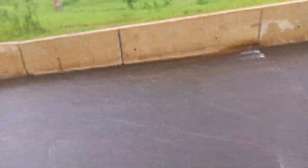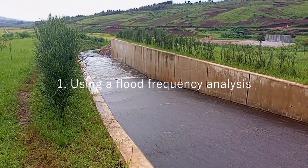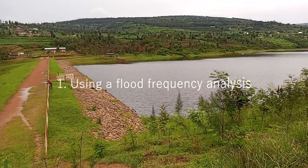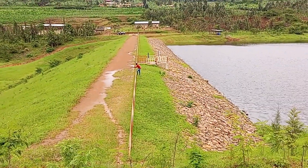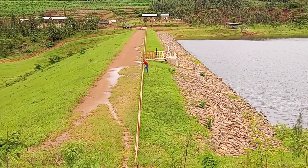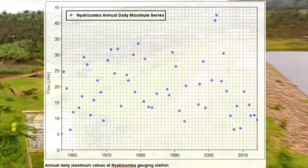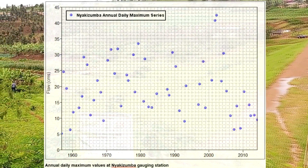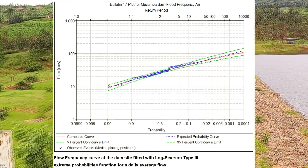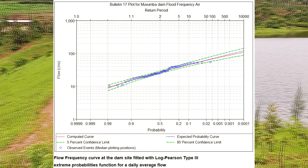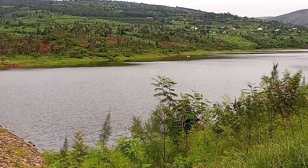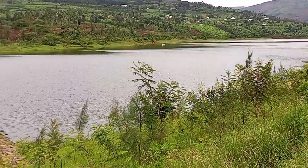Design flood could be estimated by, one, using a flood frequency analysis when a sufficiently long sub-daily flow series is available. One such procedure involves index flood estimation from a regional flow frequency analysis and could be applied reliably. Although this method provides a quick and simple estimation of design flood at a given location, it does not provide the event hydrograph volume of flood for storage-based structures, and thus should be supplemented by other methods.